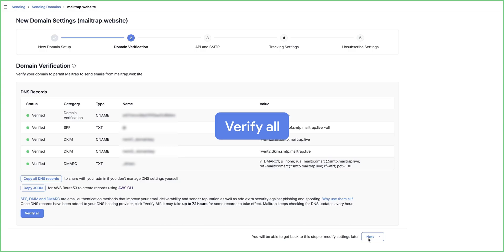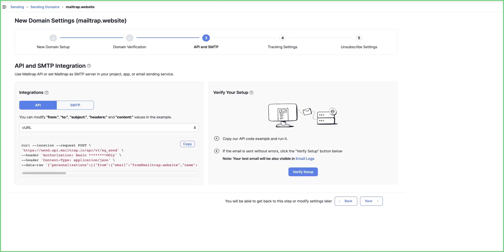So, click Verify All, then Next. After domain verification, choose whether you'll be sending via API or SMTP and verify that setup.